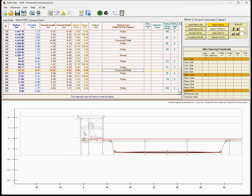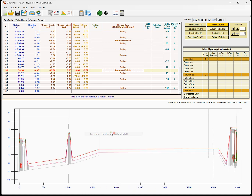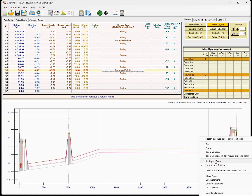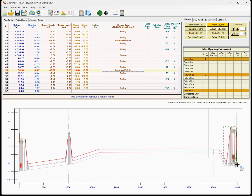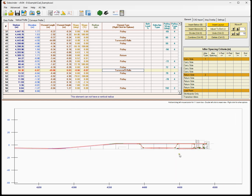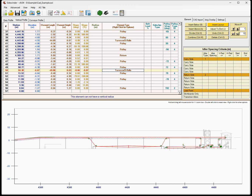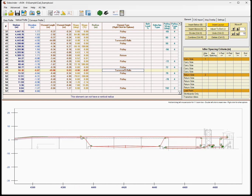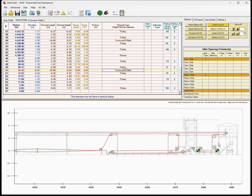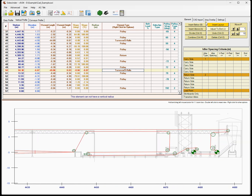And there we have it — just like that we've entered a relatively complex conveyor pretty simply. We can go ahead and move stuff around if we need to.